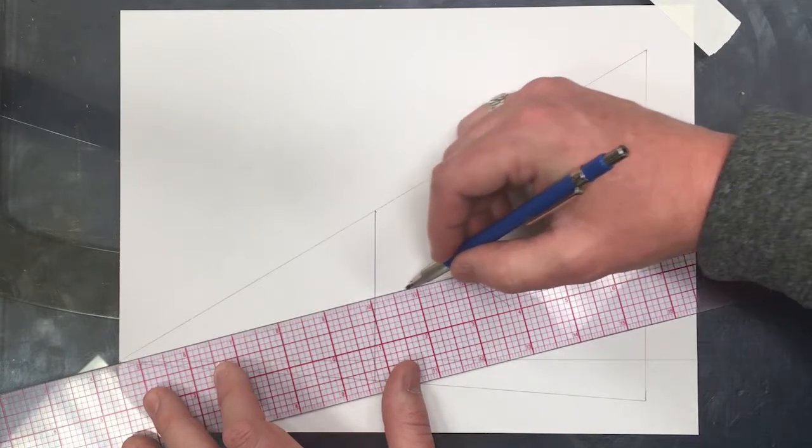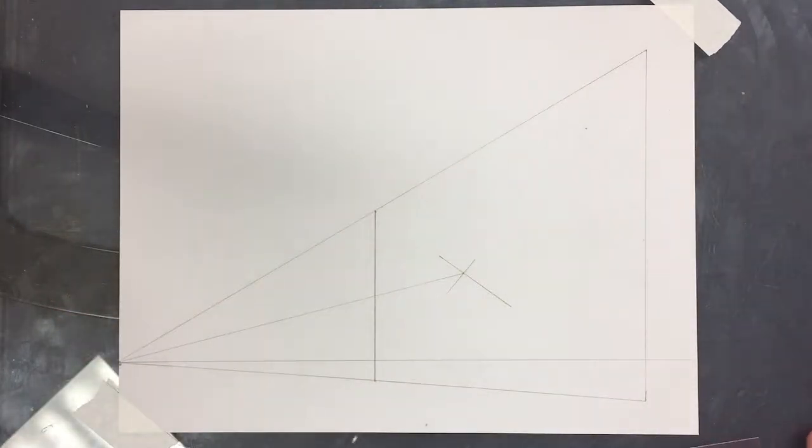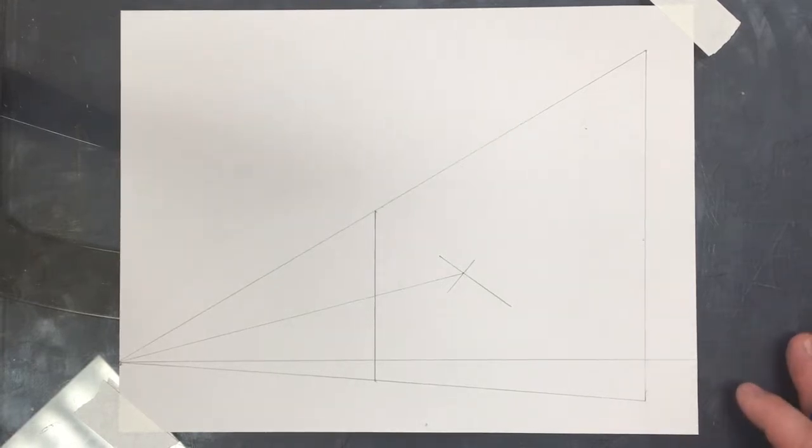So this line, I like to make it extremely light, because I need to erase the whole thing. That is a construction line, for sure.